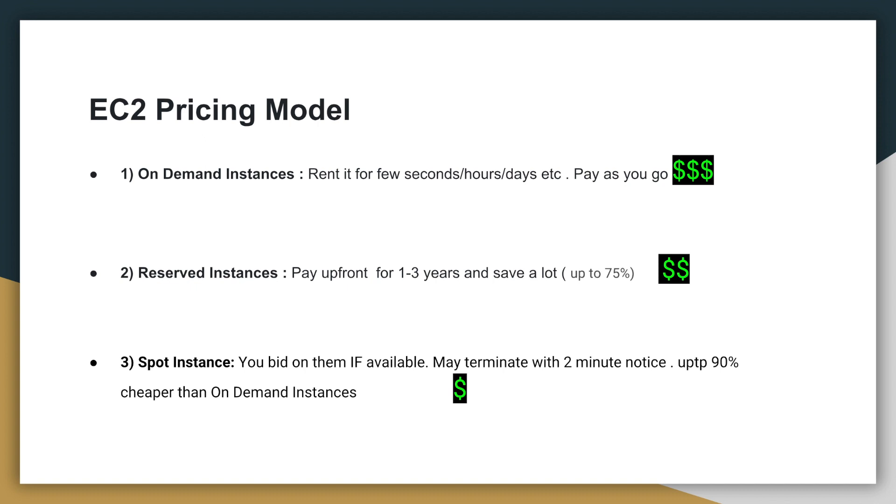One of them is on-demand instances. This is where you rent your EC2 instances for a few seconds or hours or days. You just pay as you go. It's going to be expensive. This is the most expensive option because you're just paying as you go.